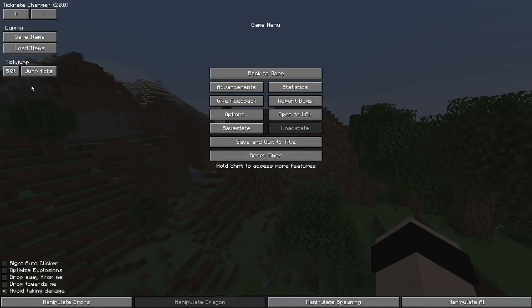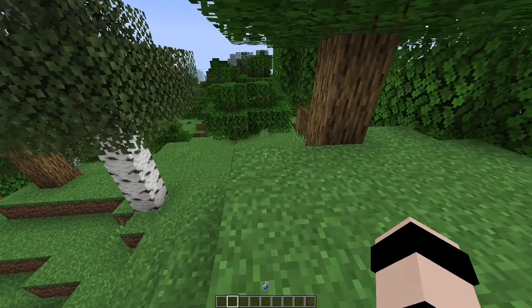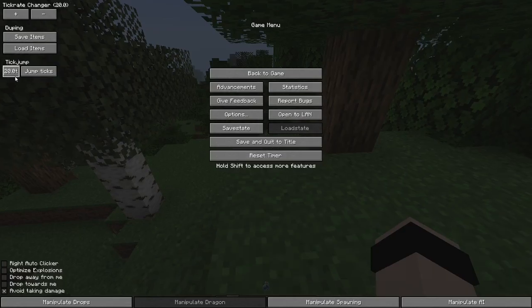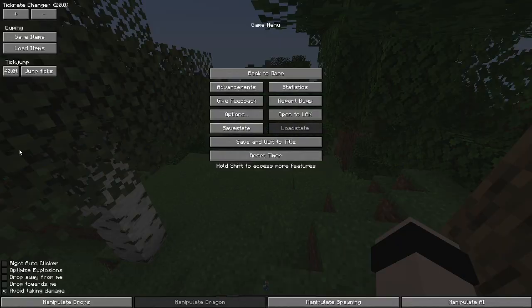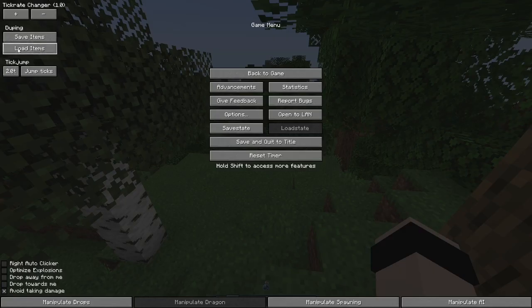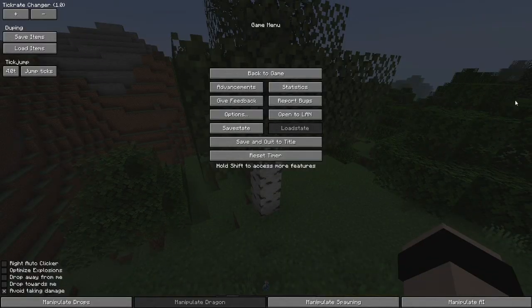Another feature is Tick Jump. It's pretty simple — you just say how many ticks you want to play for, press jump ticks, and it'll let you play for that many ticks before pausing the game again. For instance, if I want to play for 20 ticks, I click until it has 20 ticks, press jump ticks, then press escape, and bam — it just let me play for 20 ticks. It also works on lower tick rates too, so at tick rate 1, 4 ticks is about 4 seconds.